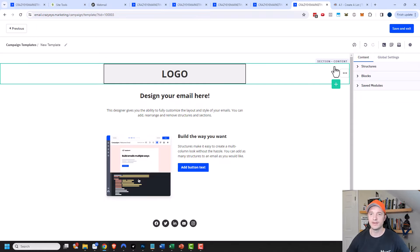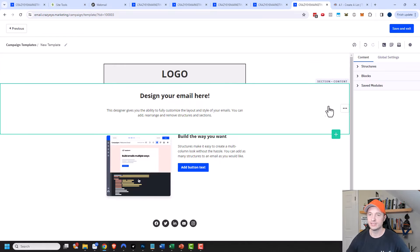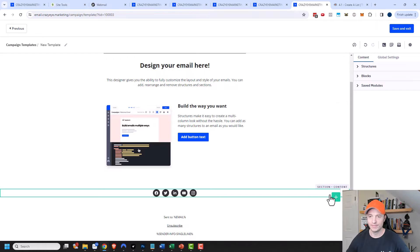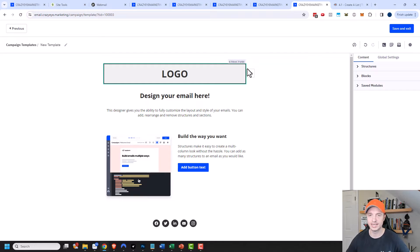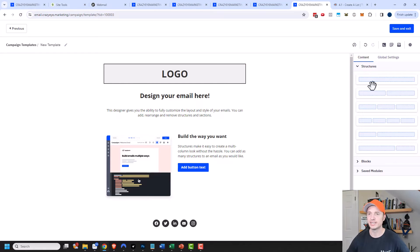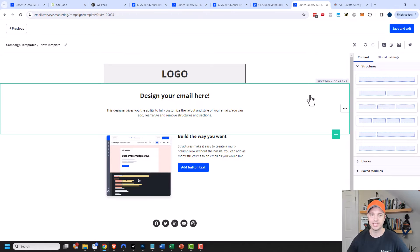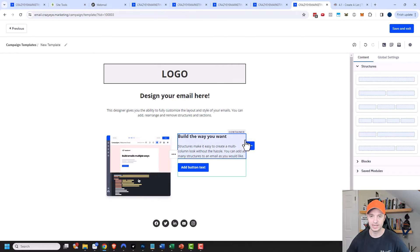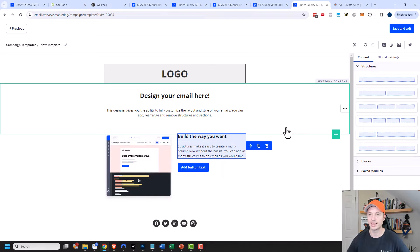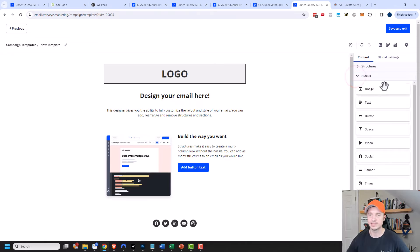The email designer is broken down into different sections. If I hover over, it highlights a section, and you can see the email is broken down into several sections — five or six sections make up this particular email. Within each section we have structures. A structure is basically the number of columns you have — single column, two column, three column, four column, a little column with a big column, and so on. So we have single column structures and then a two-column structure in the middle.